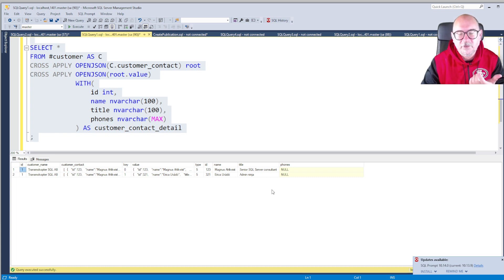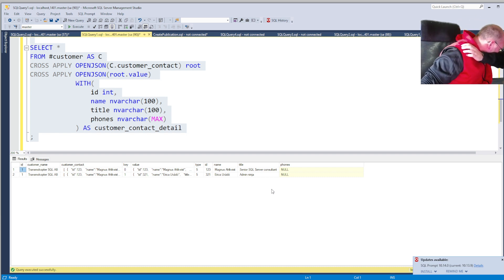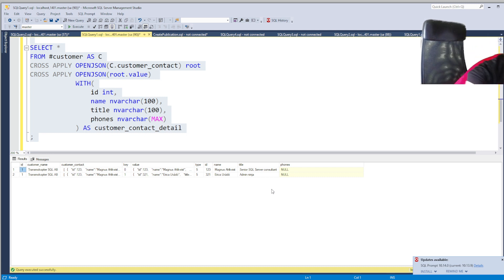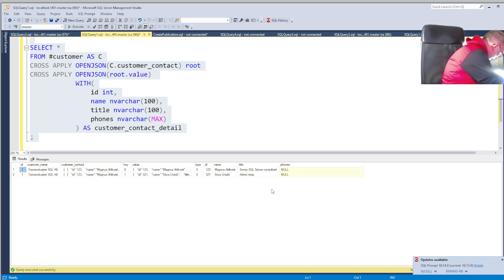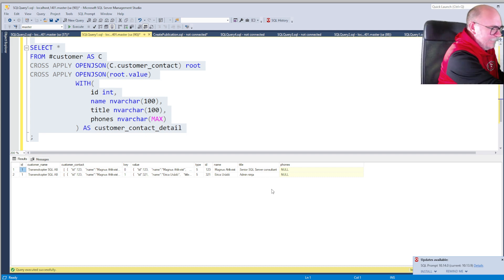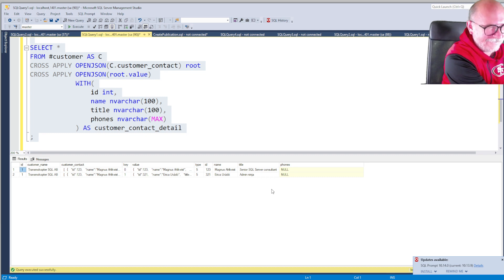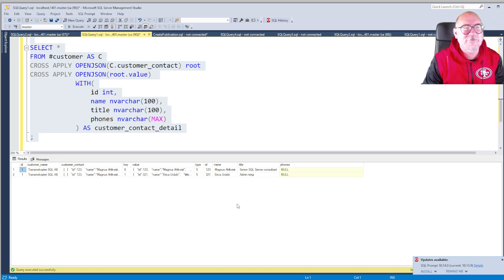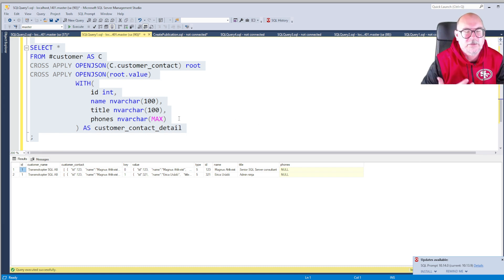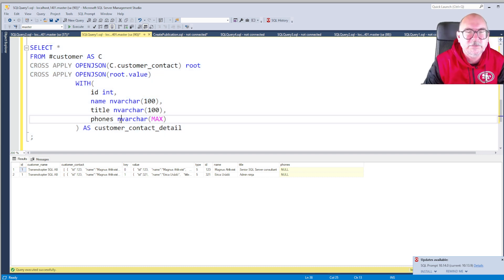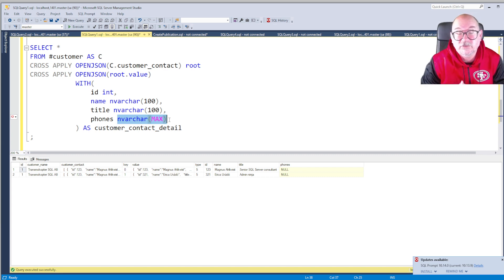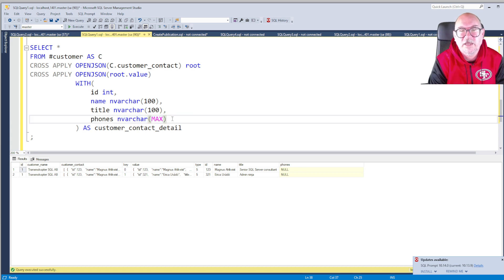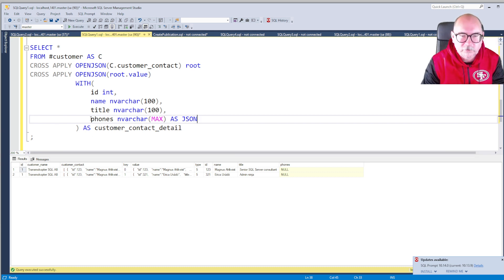Now it should work, and it kind of works except the phones is a null value. And that's because we could see that the JSON type was 4, and 4 means it's an array. And an array, I mean you can't just take an array and put it into an NVARCHAR MAX because they're different types of beasts.